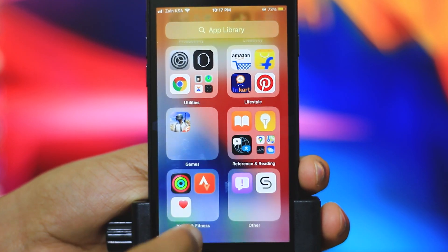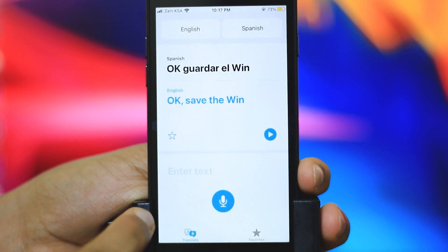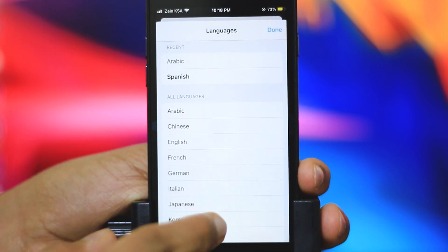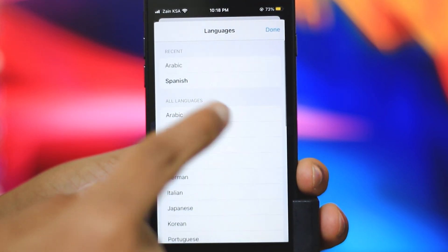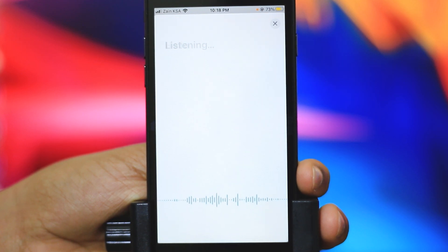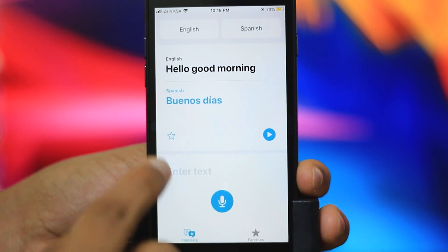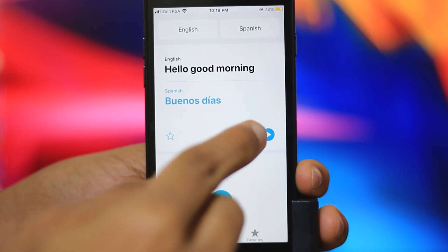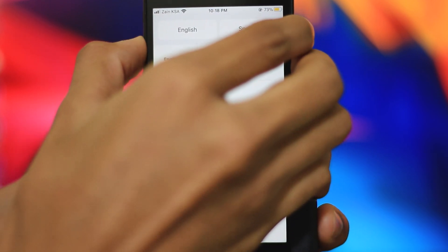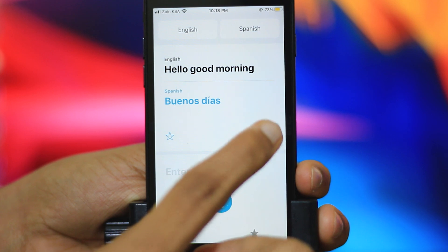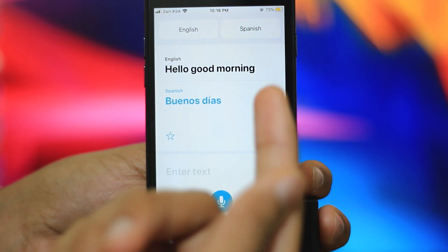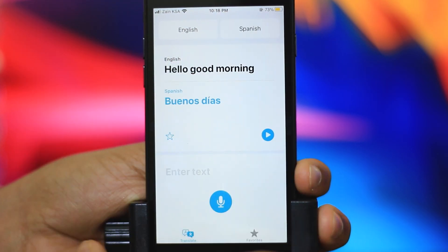Now I will test the new Translate app. Hello. Good morning. Here we have a translation in Spanish. We can use the play button to hear the translation. Good morning. I want to translate from Spanish to English. I can use the option to translate.